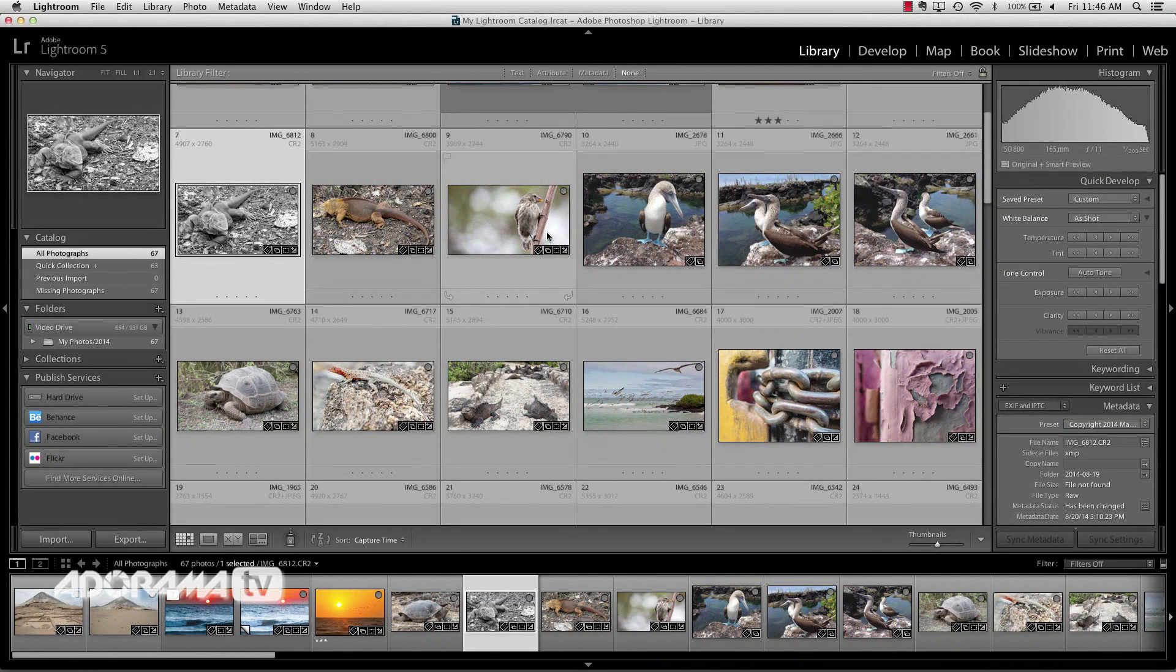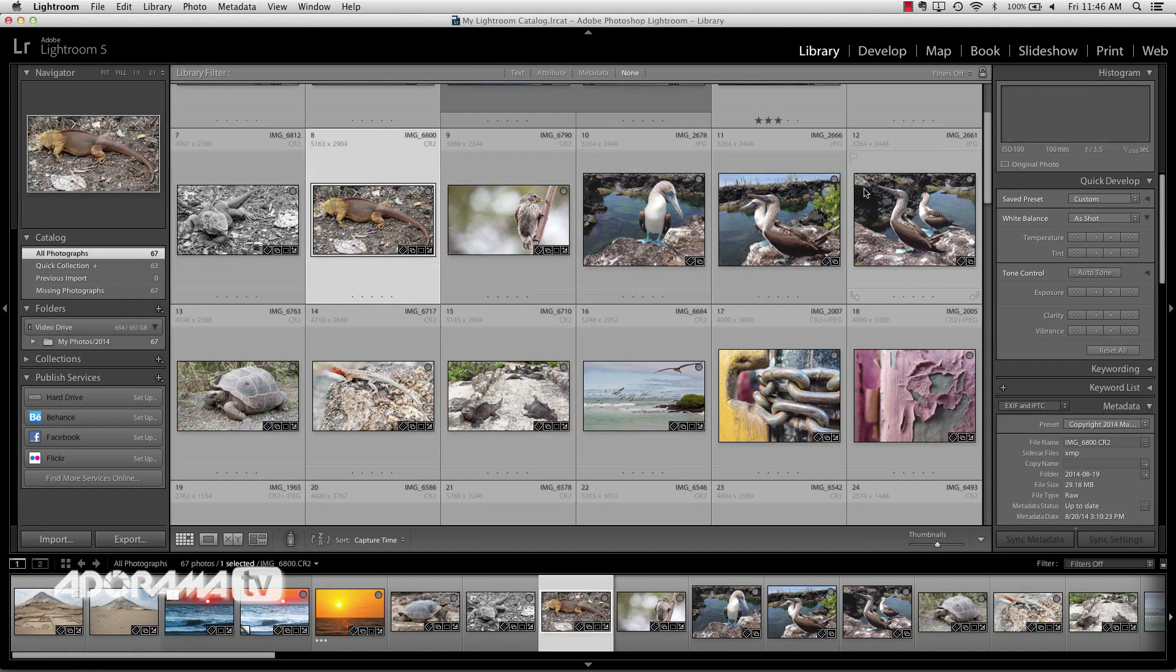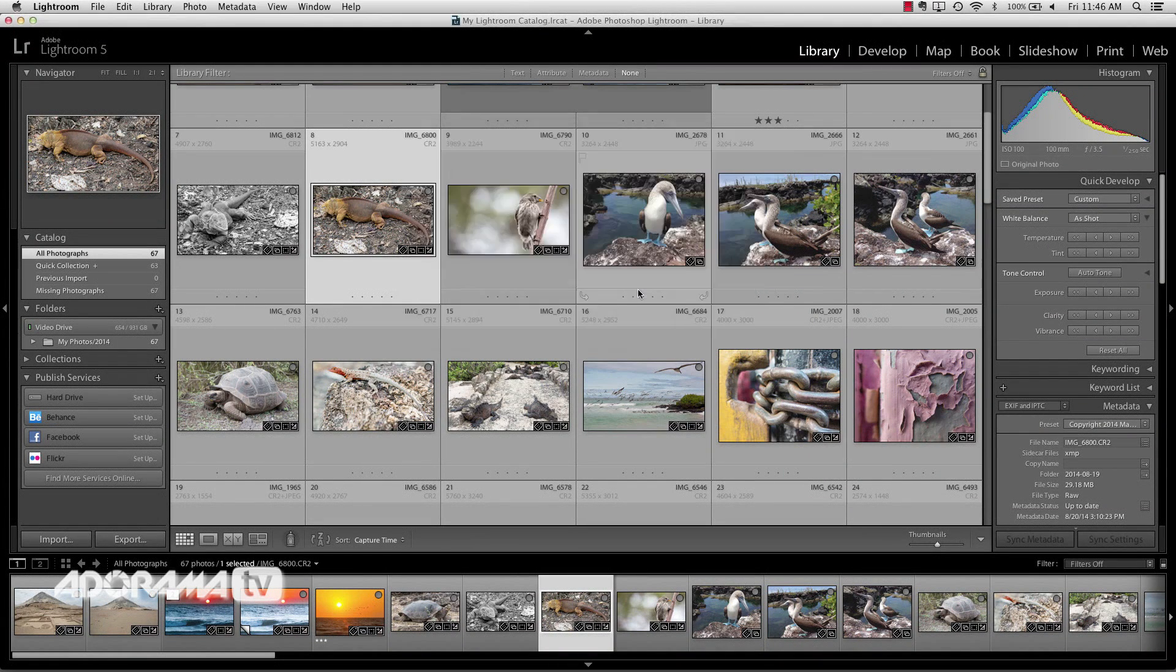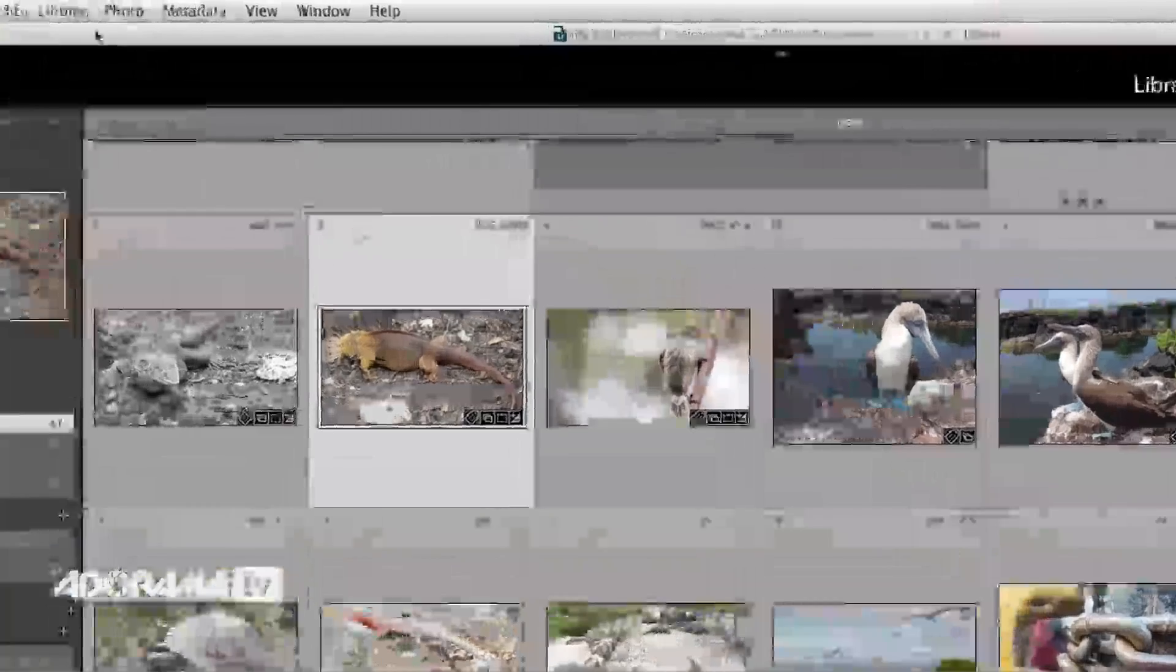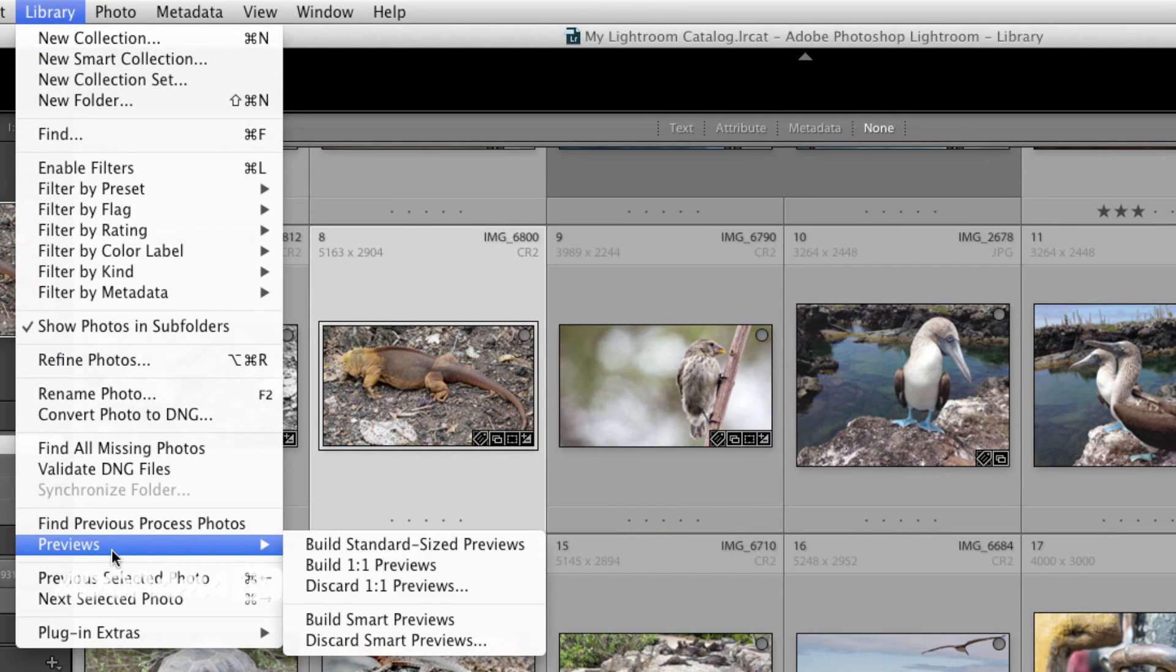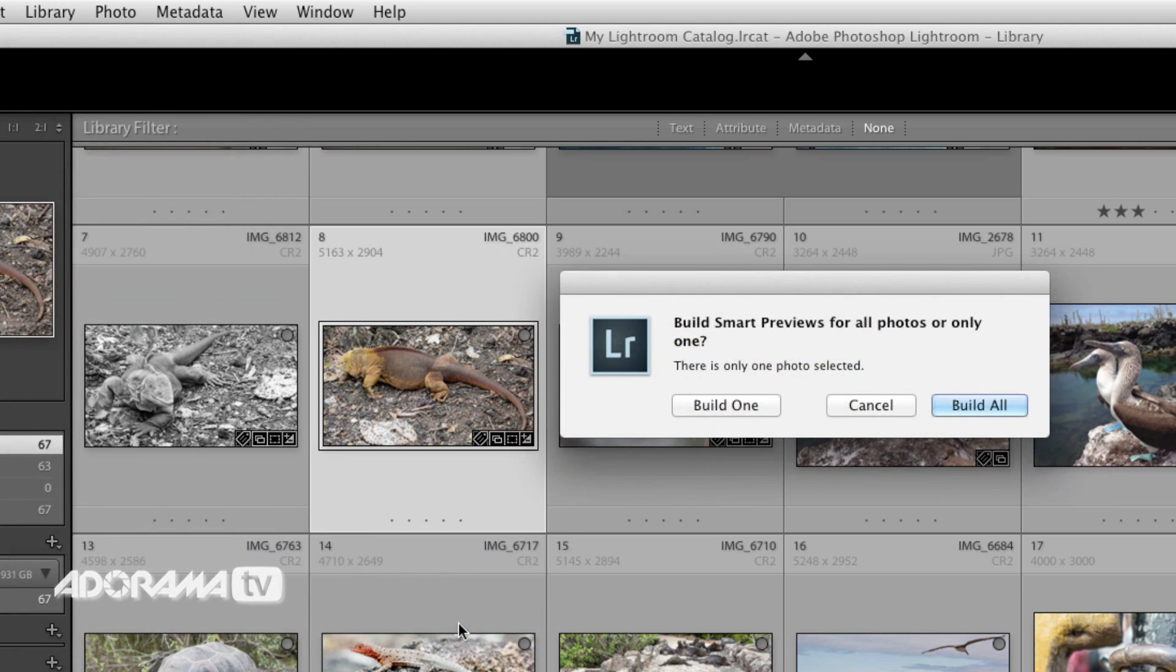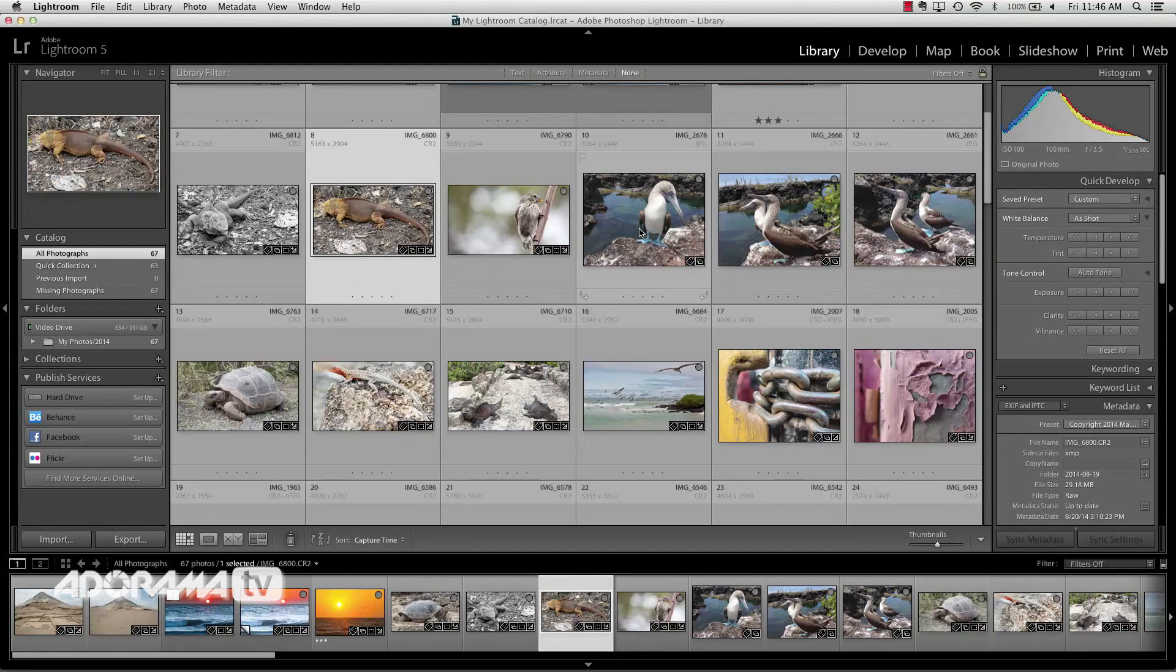Well, what about the options for creating the smart previews? We've already shown you one and that is using the icon just to click each image individually to create those. The other way you can do that, there's two other ways. We can go up here to the library and then we can say previews, build smart previews. Once you click on that, you get the choice to either build one. So you can say, hey, I just want this image to have a smart preview, or you can build all of them. And your entire catalog will have smart previews.